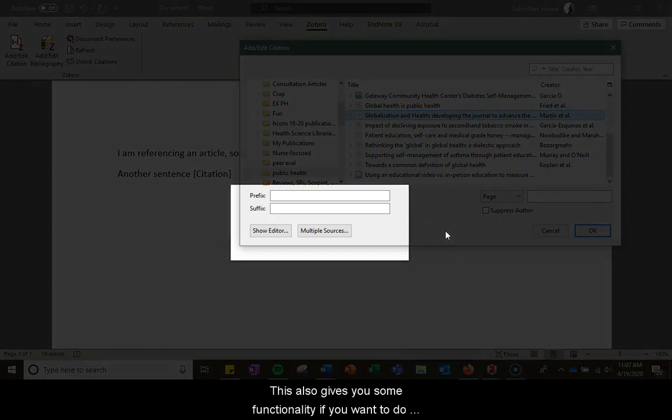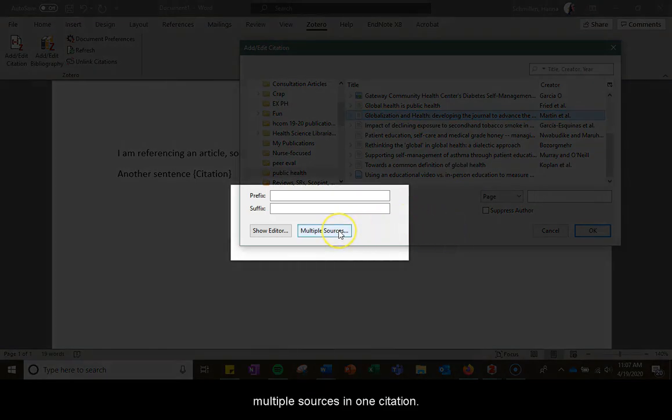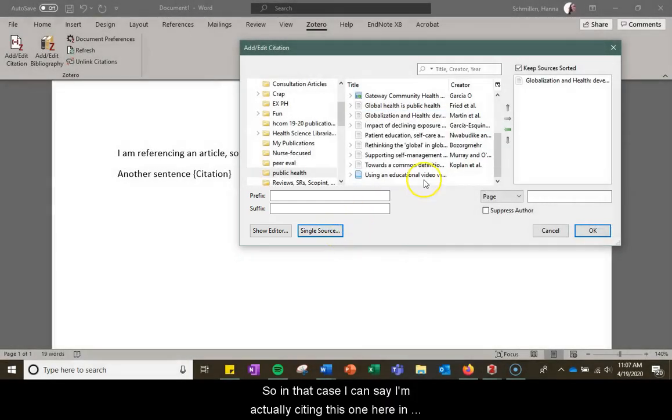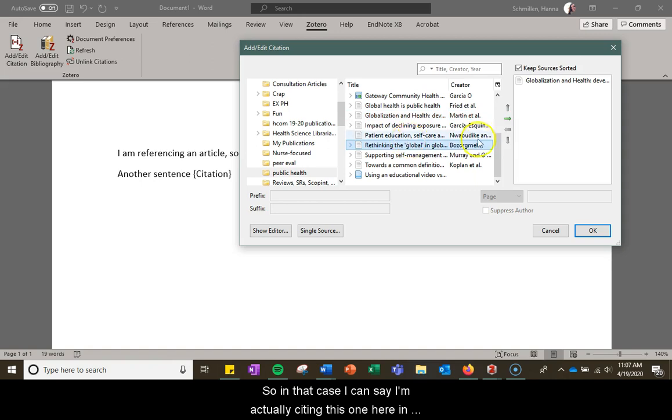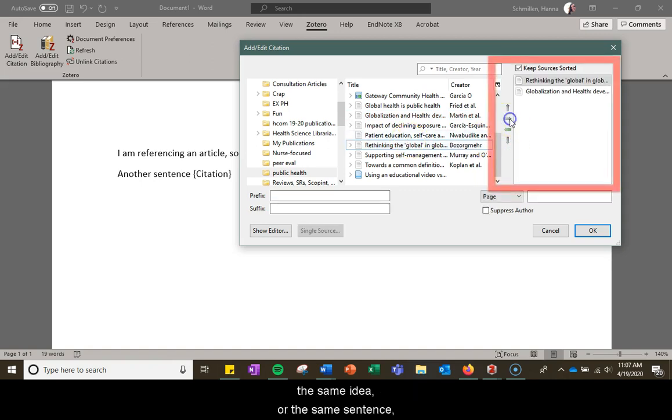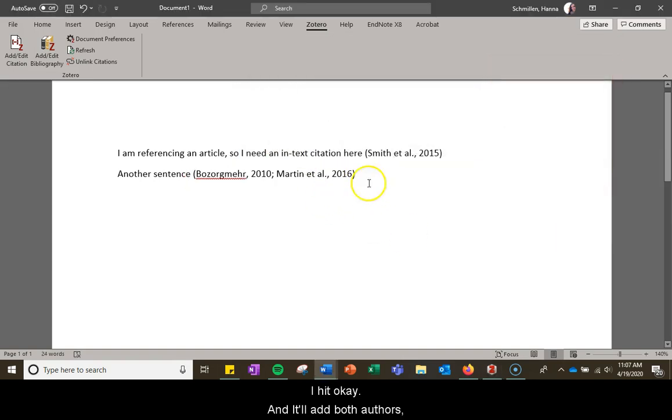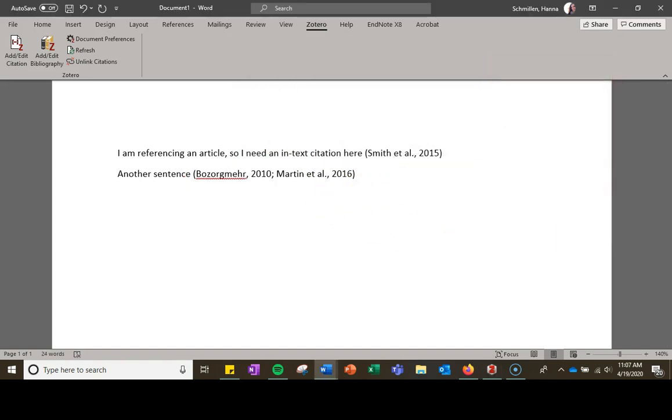This also gives you some functionality if you want to do multiple sources in one citation. So in that case I can say I'm citing this one here in the same sentence. I hit OK and I'll add both authors there in order as I'd like to have them.